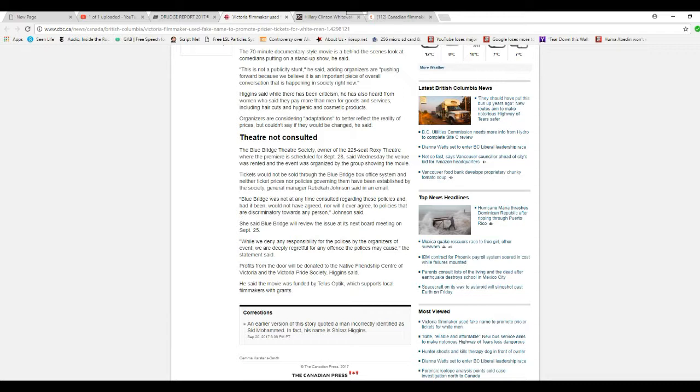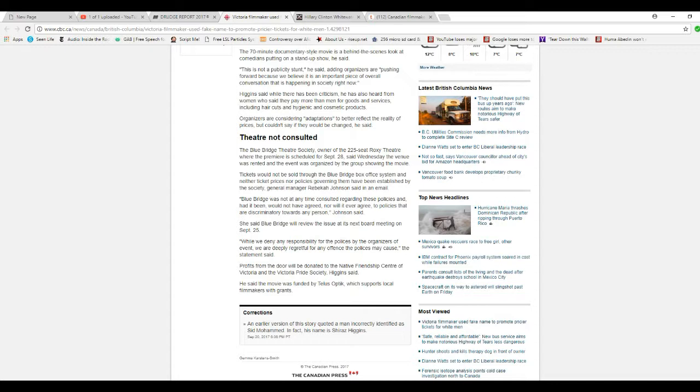The Belfry Theatre Society General Manager Rebecca Johnson said in an email, in other words, we're not responsible, so we're off the hook. Belfry acknowledges any frustration for some people regarding these prices and some have indicated they would not have agreed, or will ever agree, to policies that are discriminatory towards a person, Johnson said.